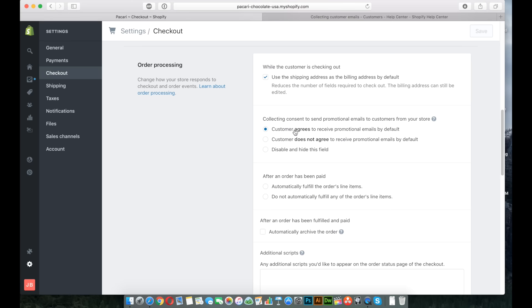When you have this first one selected, customer agrees to receive promotional emails by default. That means on that checkout page that I just showed you, it's going to automatically check to sign up for the MailChimp list. Now, the reason I do this, and you may be wondering, okay John, well that's kind of disingenuous. Why do you have them sign up without even giving them the option? Why do you have it on by default?